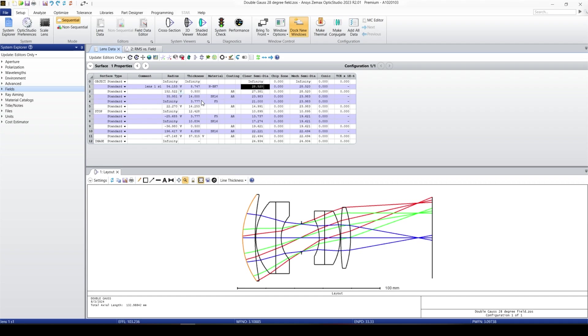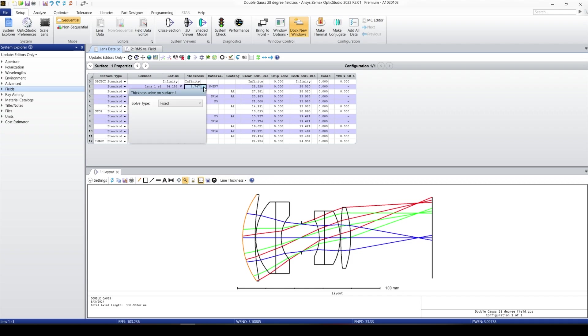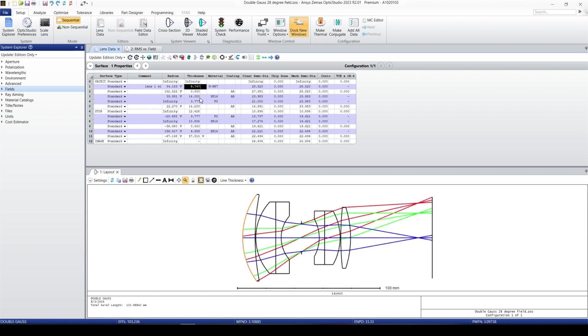You can see after each of the parameters, we have that kind of small square. Right now, this square is fixed. This is my thickness. So the thickness of lens one is fixed. Let's say I'm going to change it to a round number. Let's put eight.